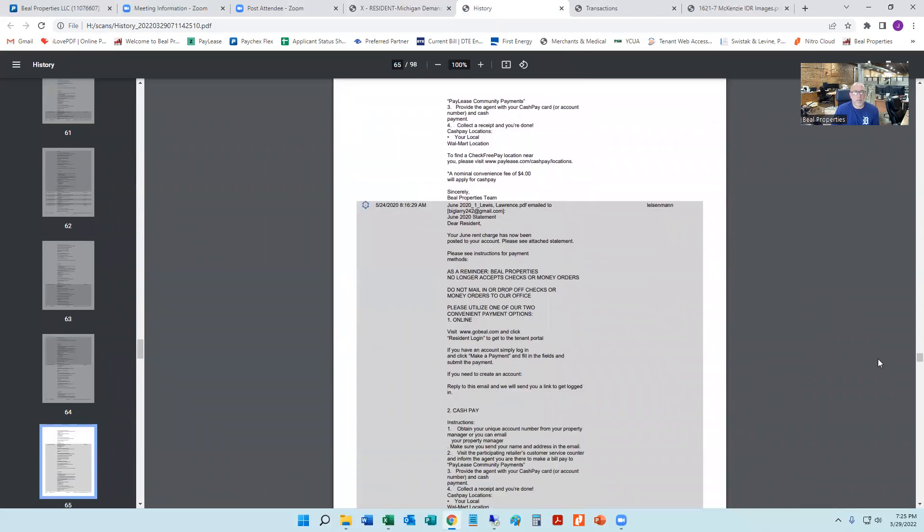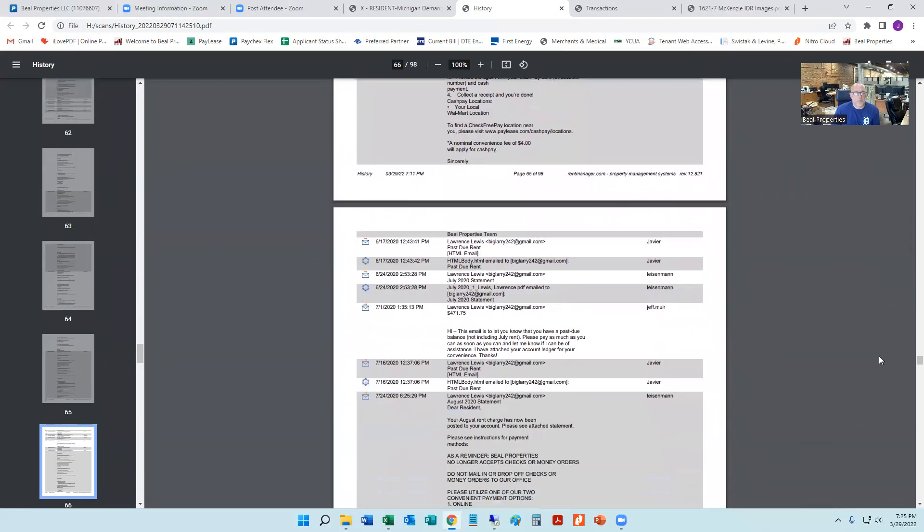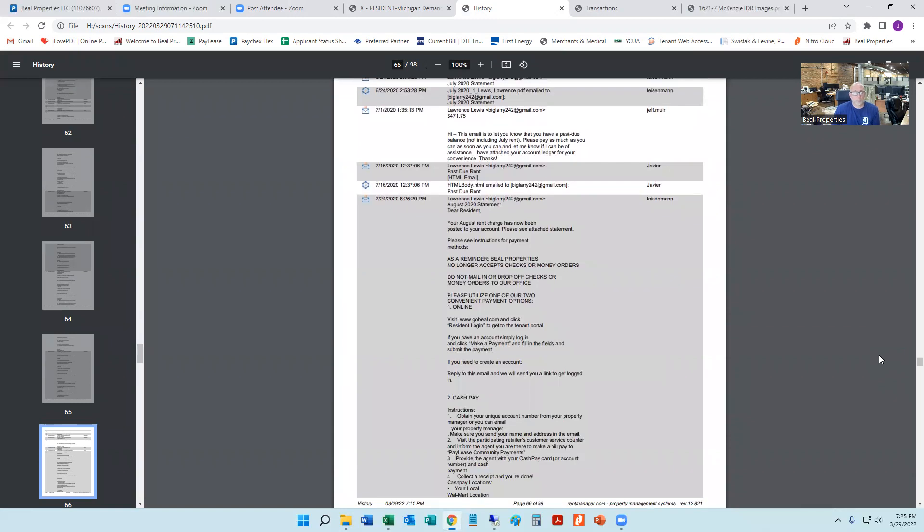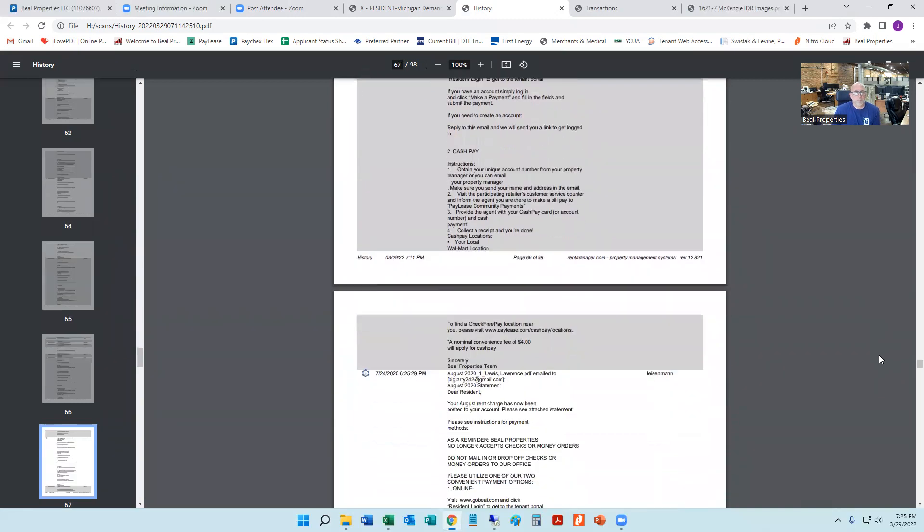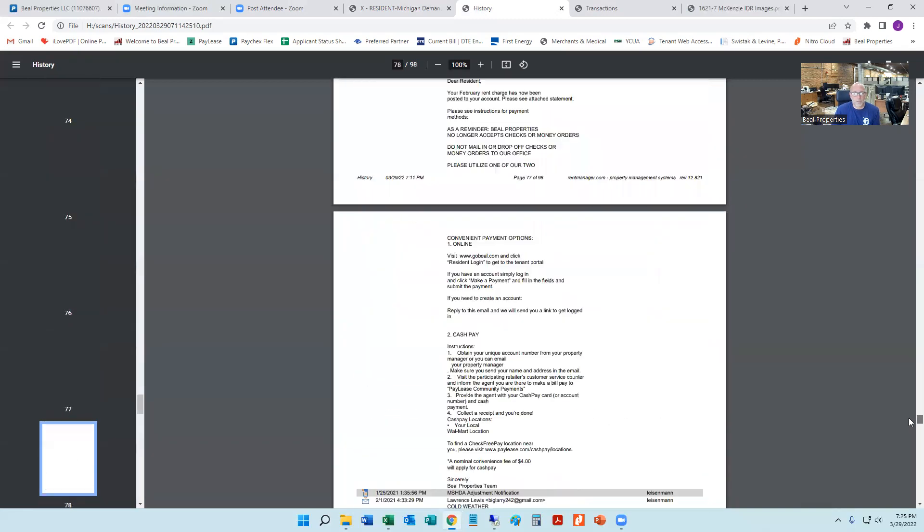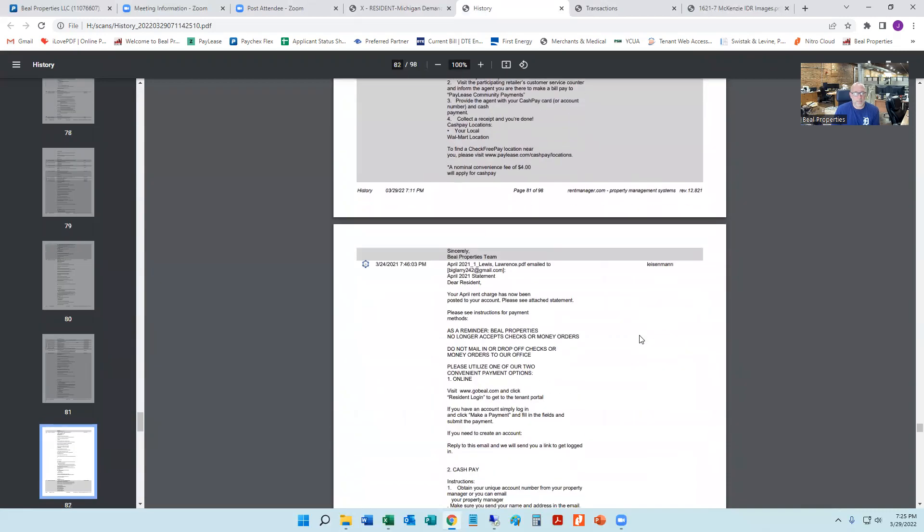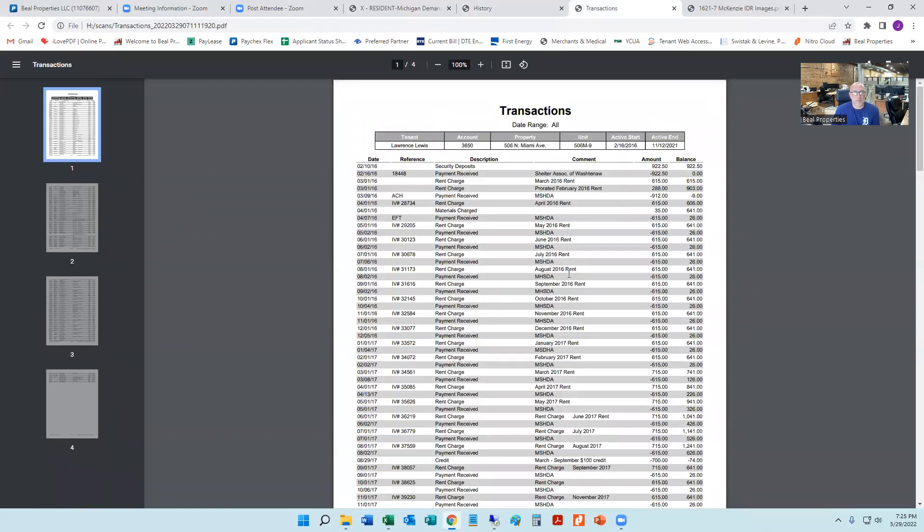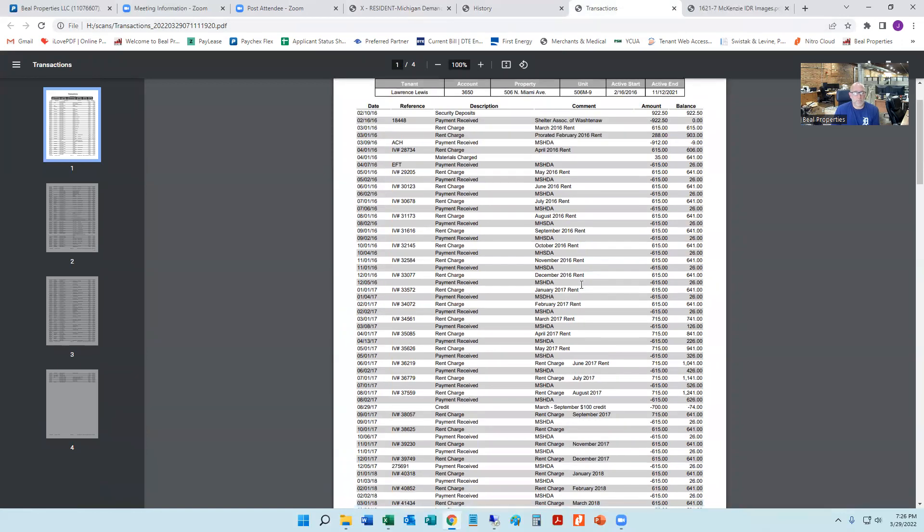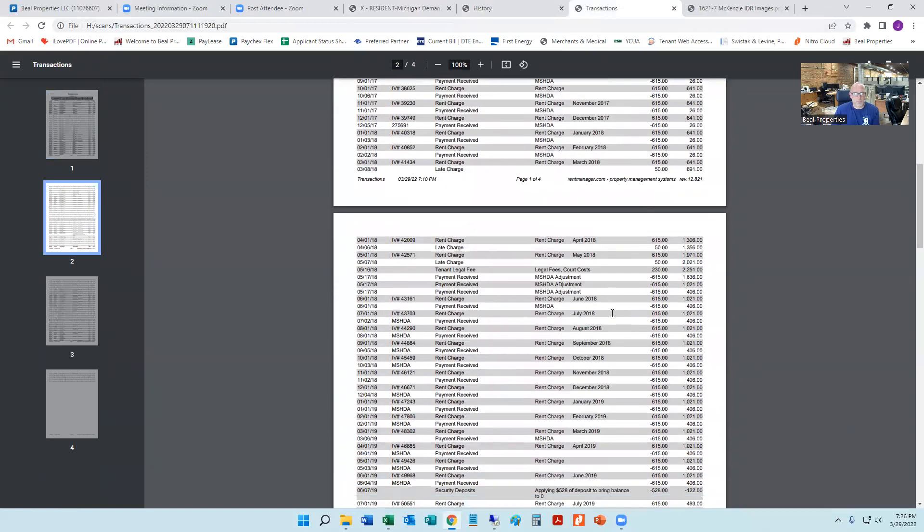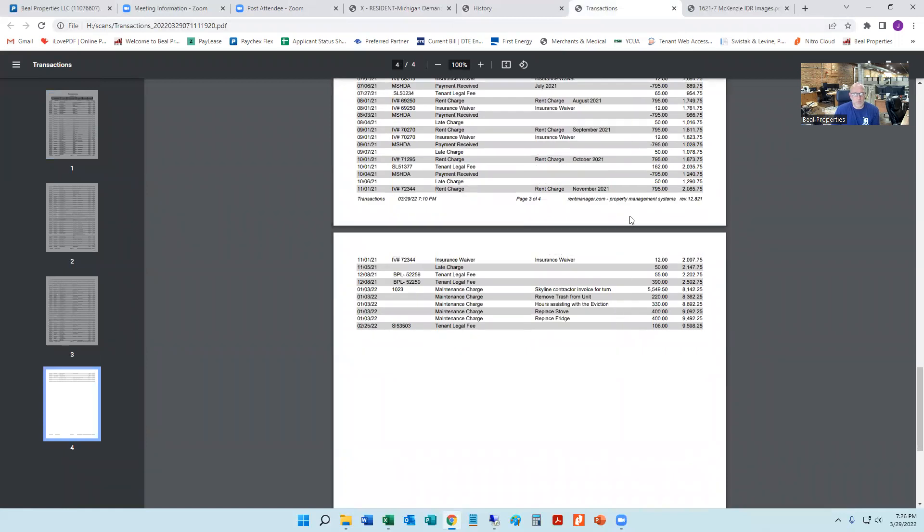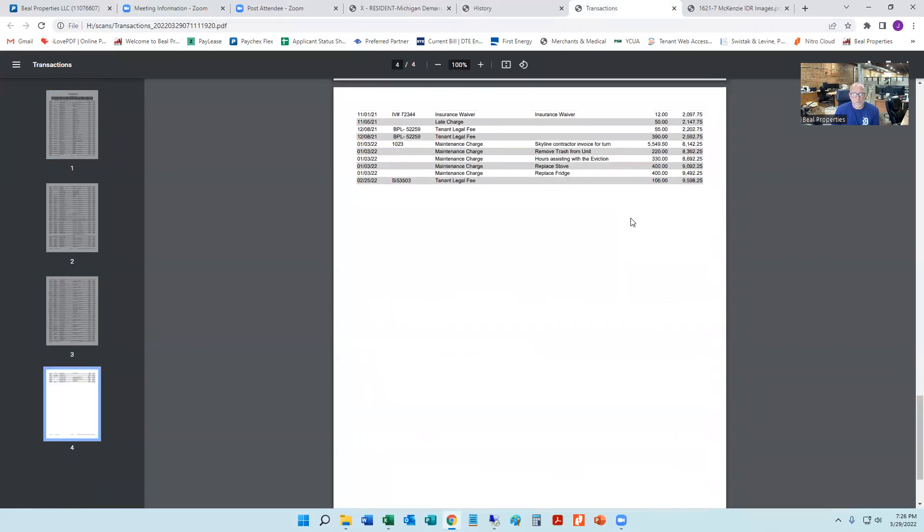But we document everything so that if we ever do get in front of a judge on an eviction, we can say, hey, we made all these efforts to try and work with this person and communicate with this person and come to an arrangement with them, and they didn't respond to us. They never paid their rent. Part of the eviction packet would not only be these history notes and the seven day notice, but also the transactions. So again, a real address, but a different name. You can see everywhere we've charged rent, you can see everywhere payments have been made, and you can see where they got off the track and that would trigger us filing the eviction.